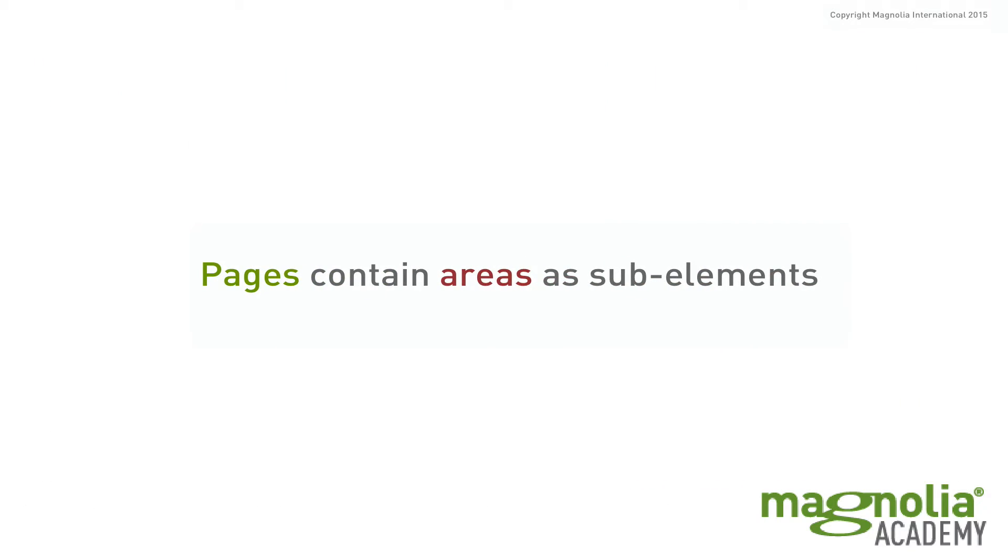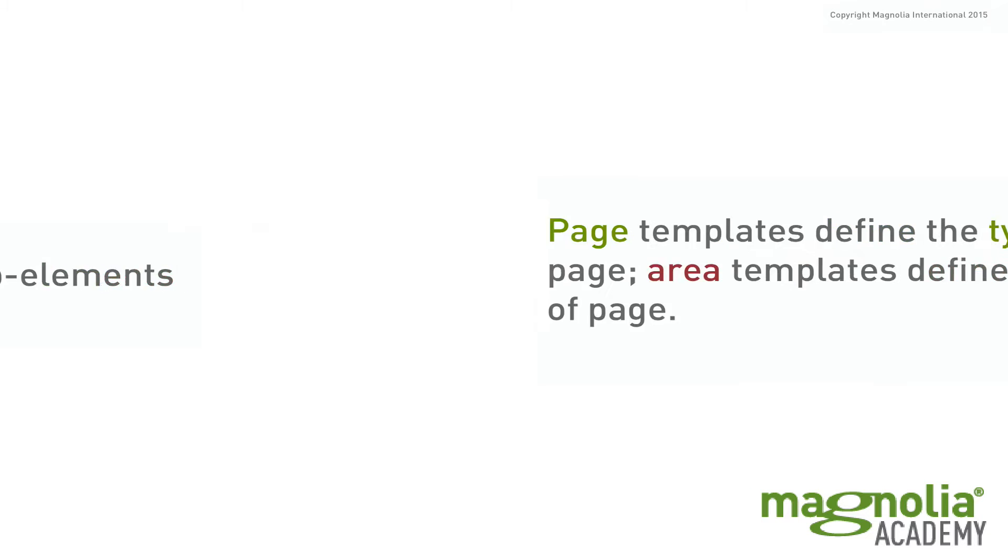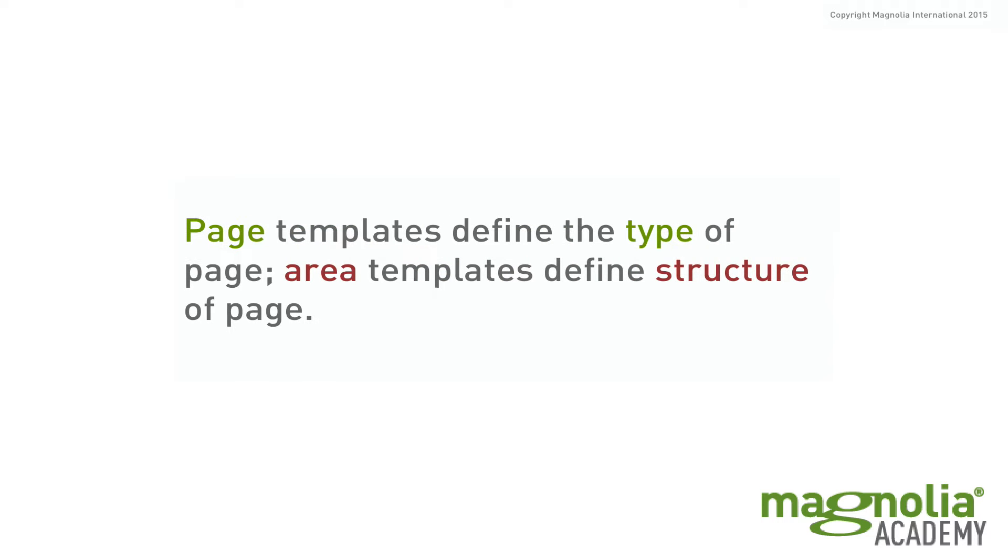Now a page contains areas as sub-elements. Pages and areas are both templates, but page templates define the type of page, where areas define the structure of the page.